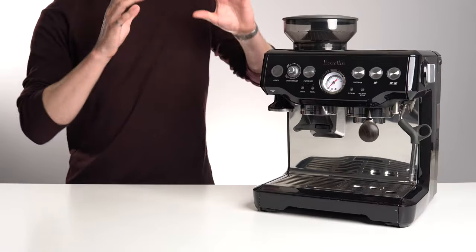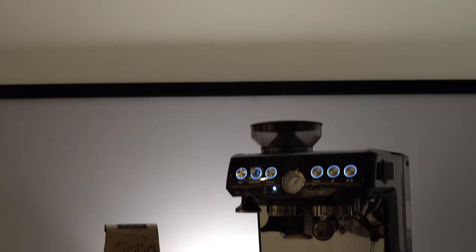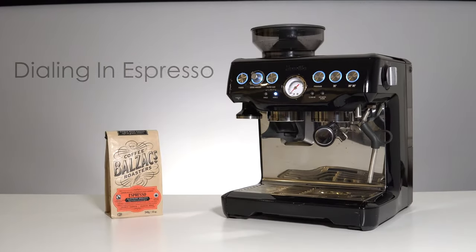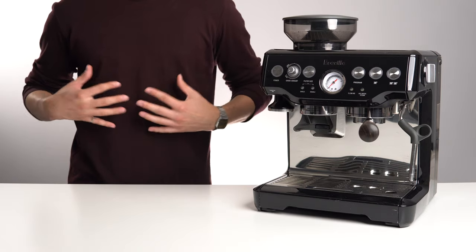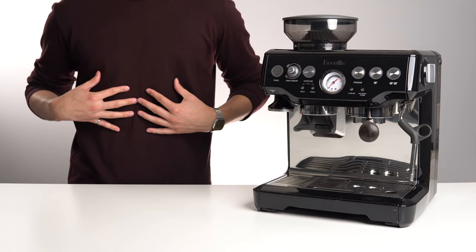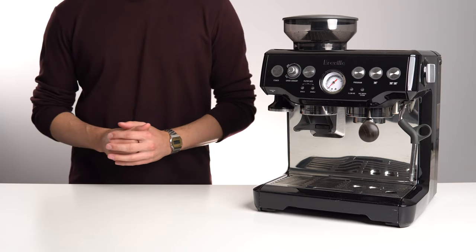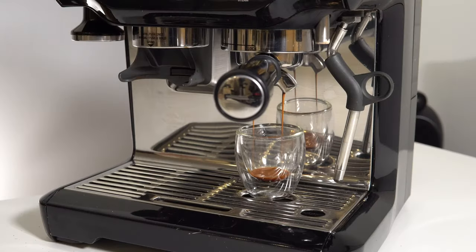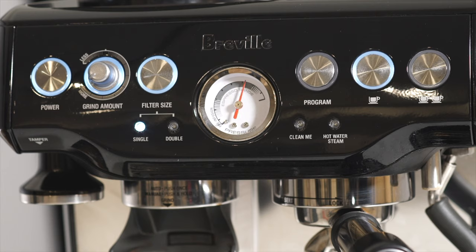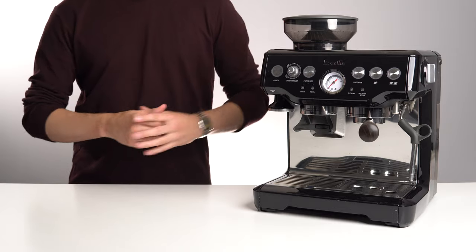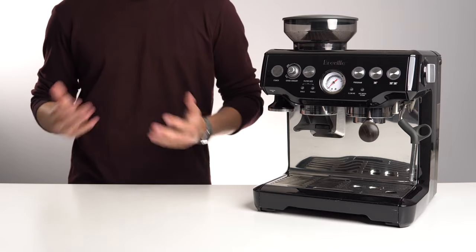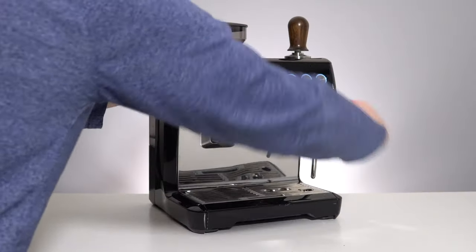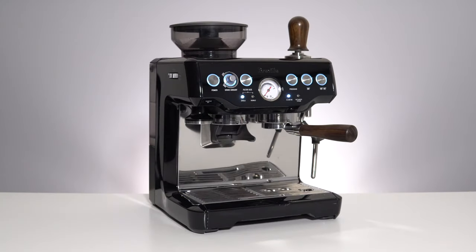The Barista Express. This very machine started it all. This was my first personal espresso machine, and I've had it for well over 5 years now. Still, to this day, I stand by the fact that this is one of the best value for money entry level espresso machines on the market today, even though it was released well over 10 years ago.